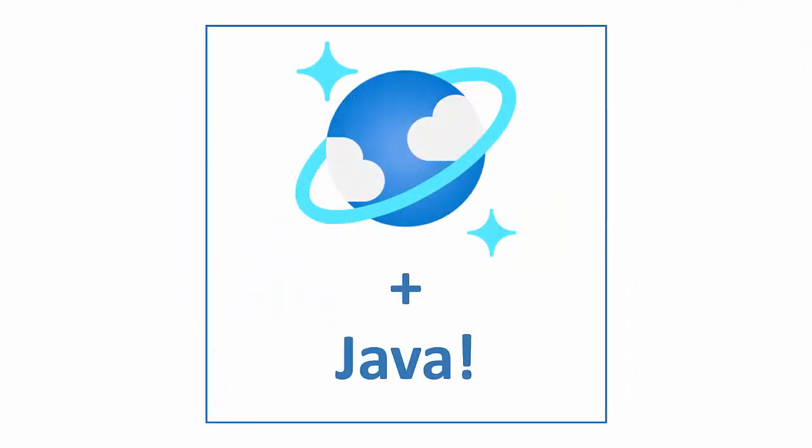Azure Cosmos DB team is passionate about enhancing the Java developer experience in the future, and so there's more in store for Java SDK v4. So keep an eye out for minor release improvements including built-in transactional batch, bulk APIs, and more. Until then, thanks for watching, and happy coding.